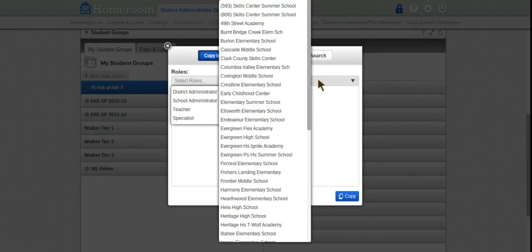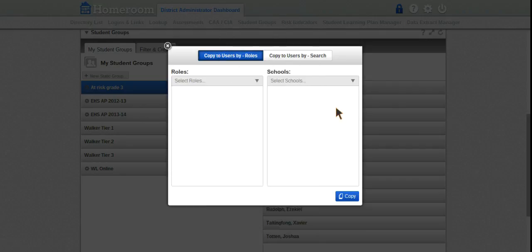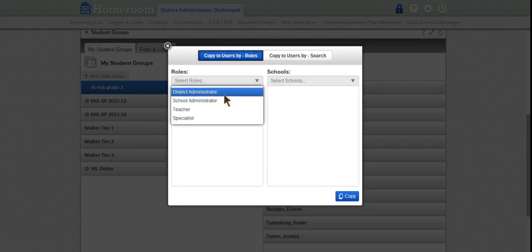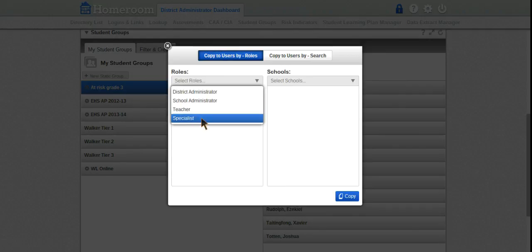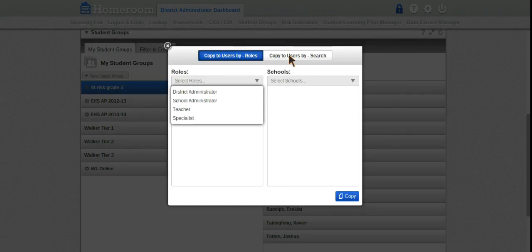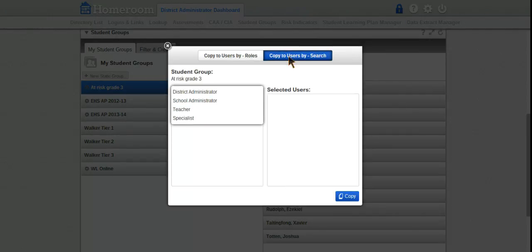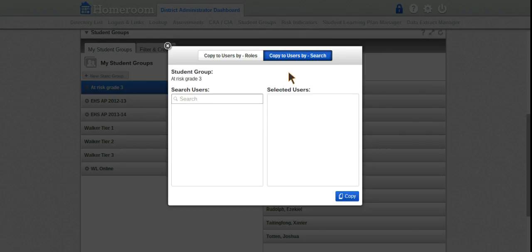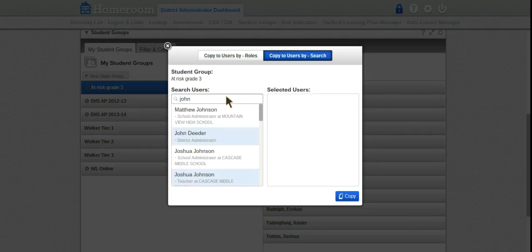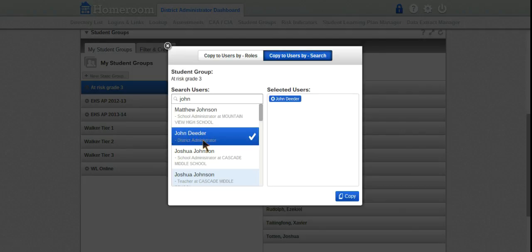It's showing me the schools - I could choose a teacher, specialist, or administrator. In this case, I want to share with a reading specialist. Let's say I want to copy this to John D. I'll copy it to John.